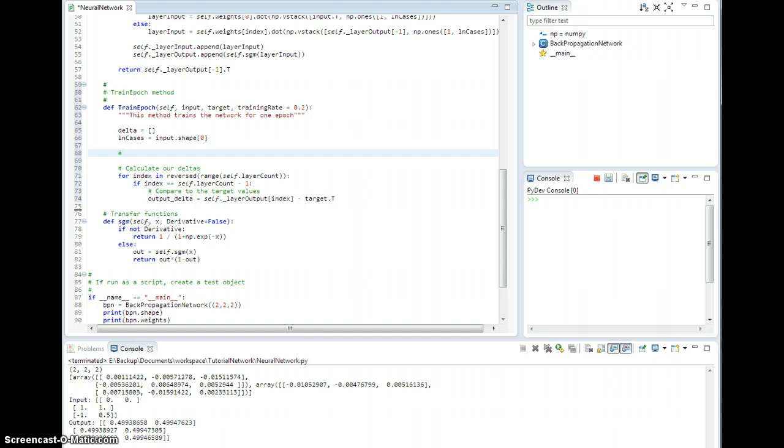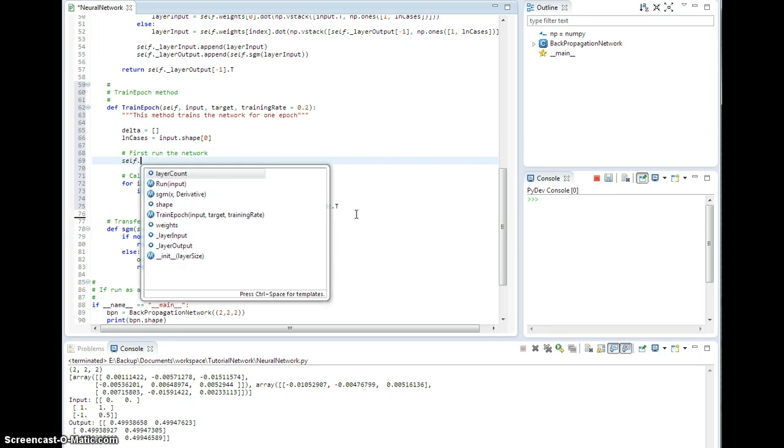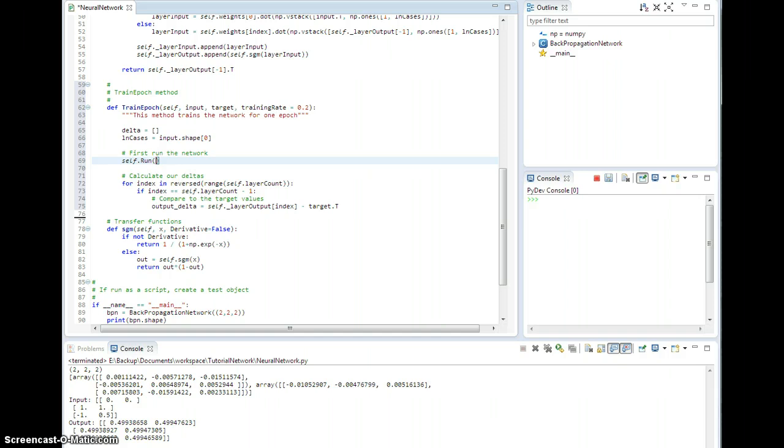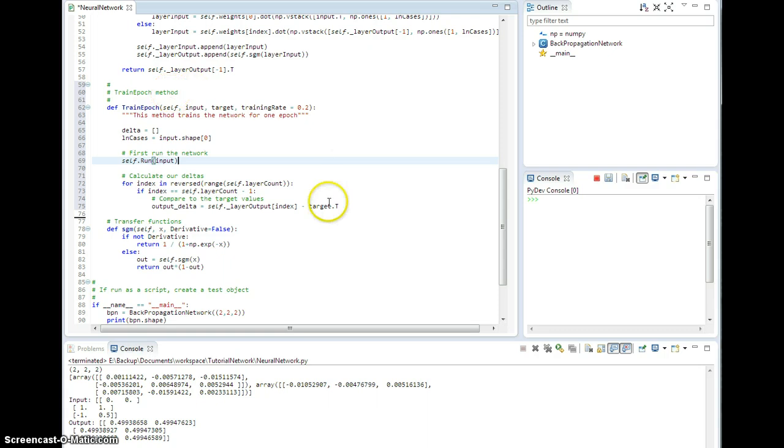First, run the network. First, ruin the network. That's reasonable. Self dot run on input. Now you'll notice that I'm not doing any transposing or anything here, because the input is handled in here as expected.